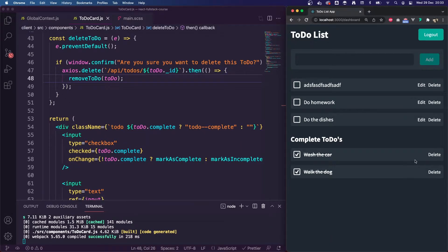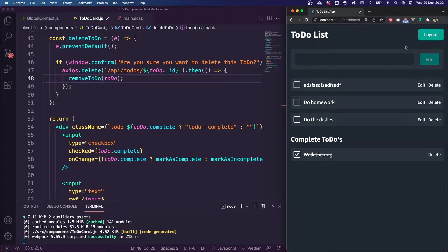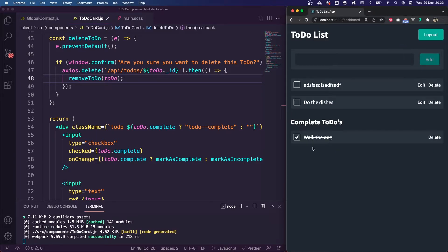So if I delete 'wash the car', we'll get a pop-up saying 'Are you sure you want to delete this to-do?' — click OK and it's deleted. I'm going to refresh the application. We can see that the API call was made correctly and it's deleted that too. If we do it from the incomplete — 'do homework' — remove that one, it also deletes it there. Refresh — all working fine.